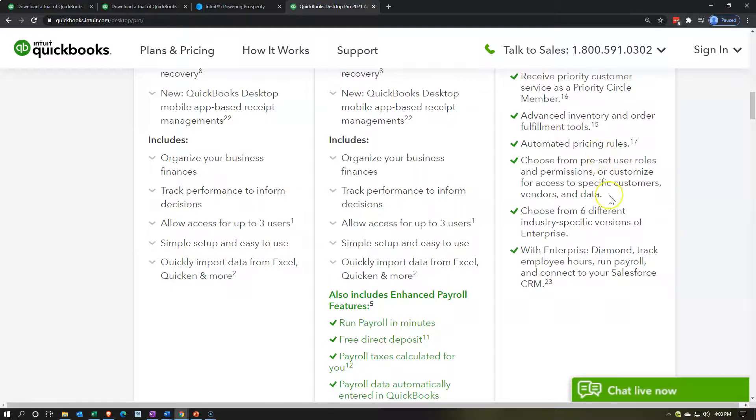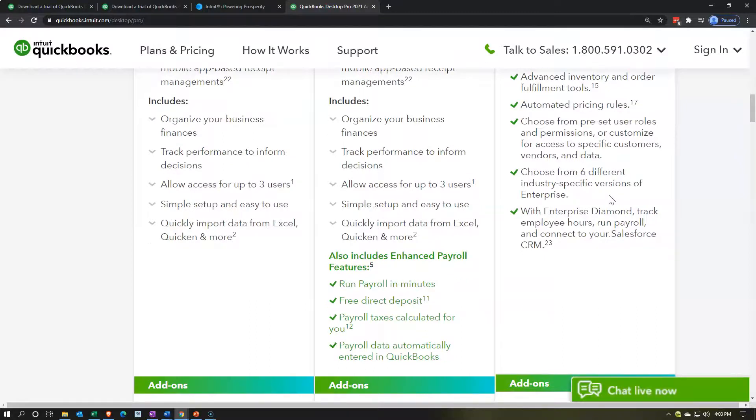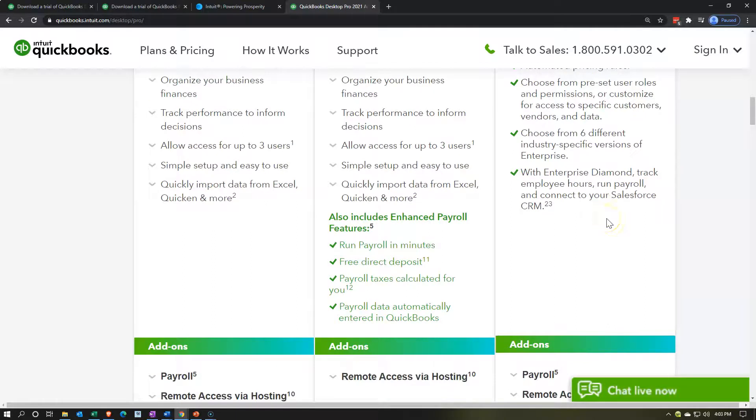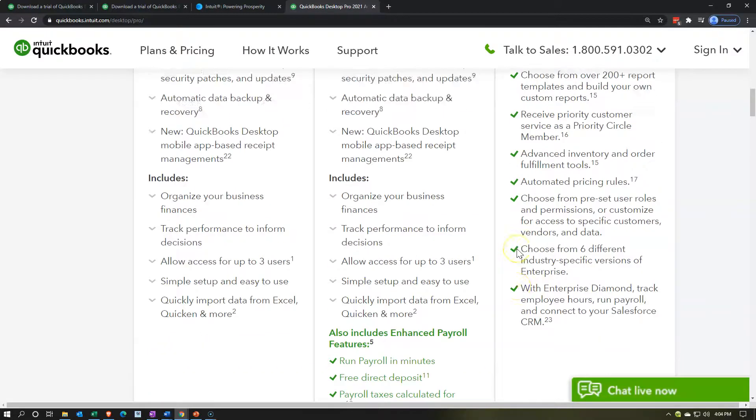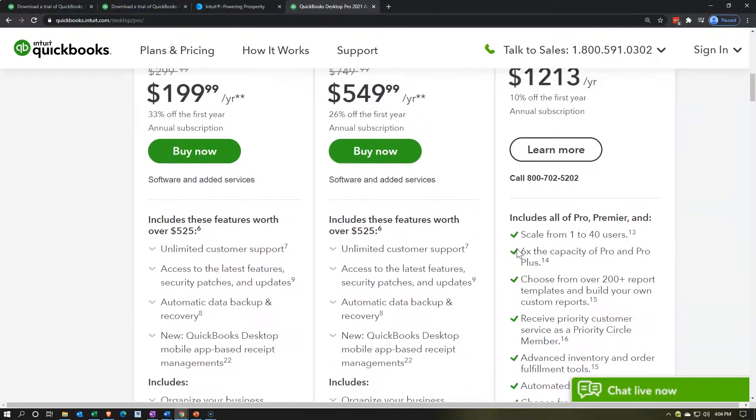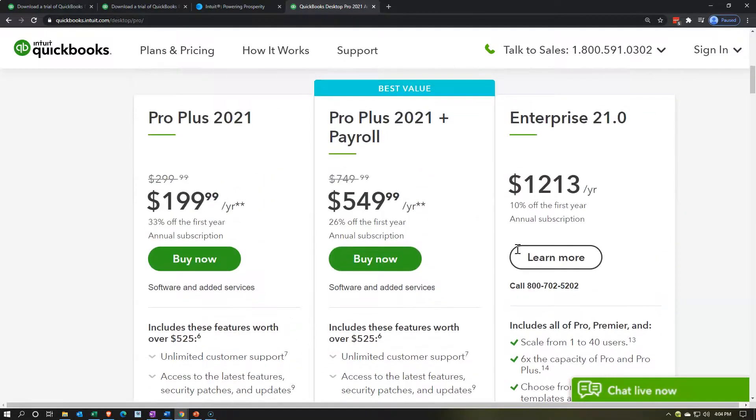Automating pricing rules, choose from preset user rules and permissions and customize for access to specific customers, vendors and data. So you do more customization, choose from six different industry specific versions of enterprise. So notice if you're like in a construction industry or something like that, you have different industry specializations, possibly needed like a job cost system or needing advanced tracking of inventory or something like that. They've got some of those specialized needs for those industries that have more specialized accounting needs. So with Enterprise Diamond, so now we have Diamond, track employee hours, run payroll and connect your sales force. So there you have that. That's some of the added features for the Enterprise.